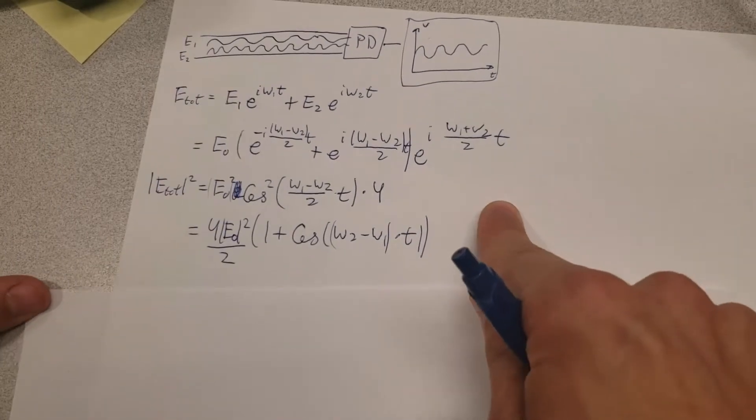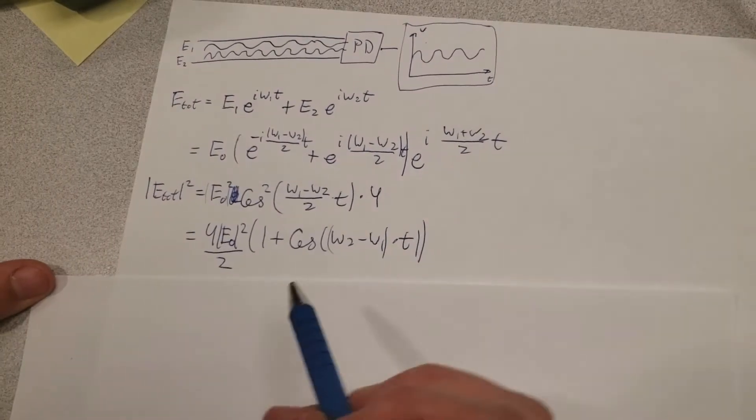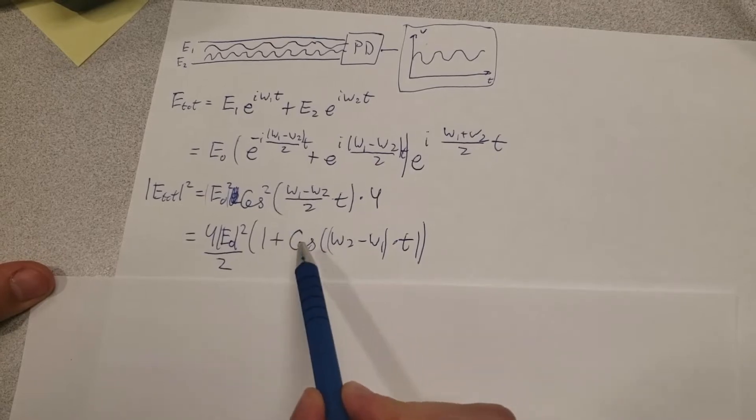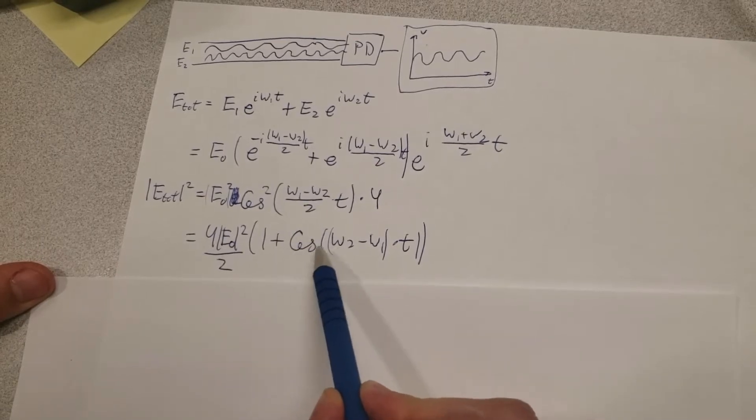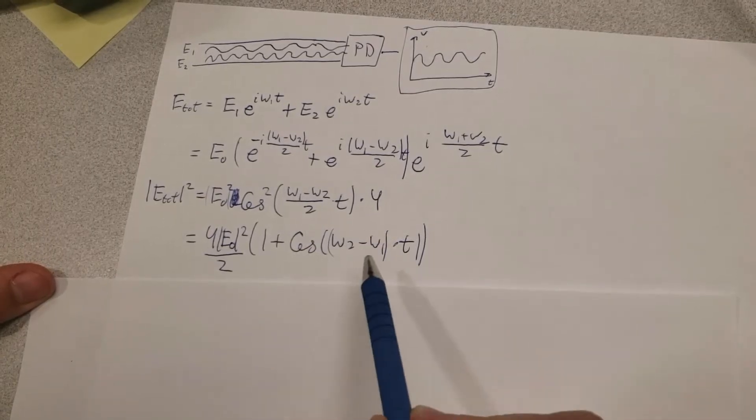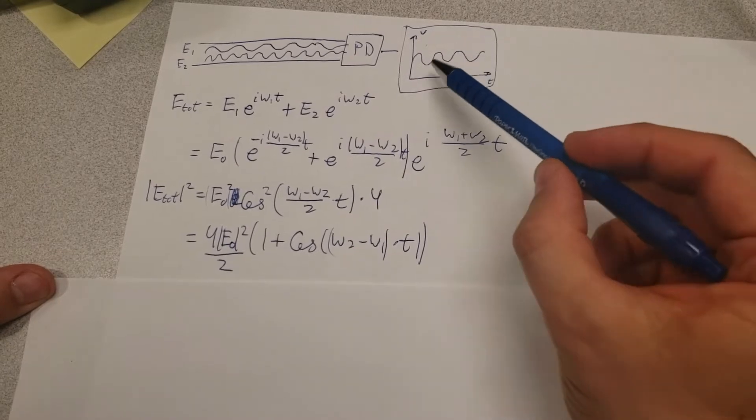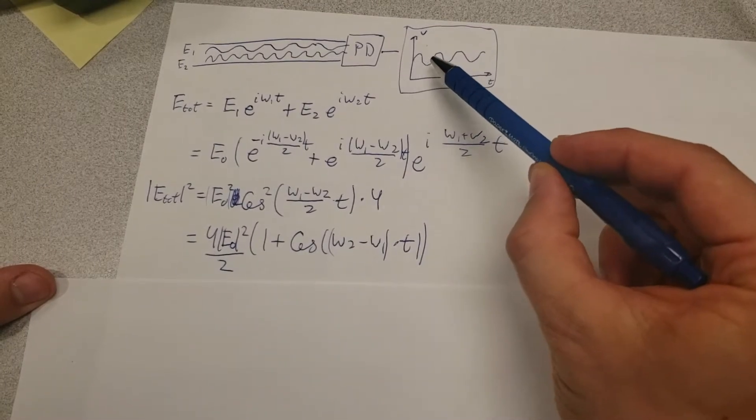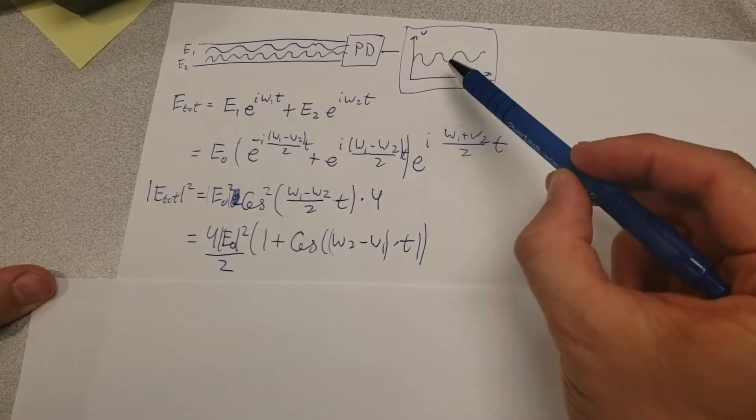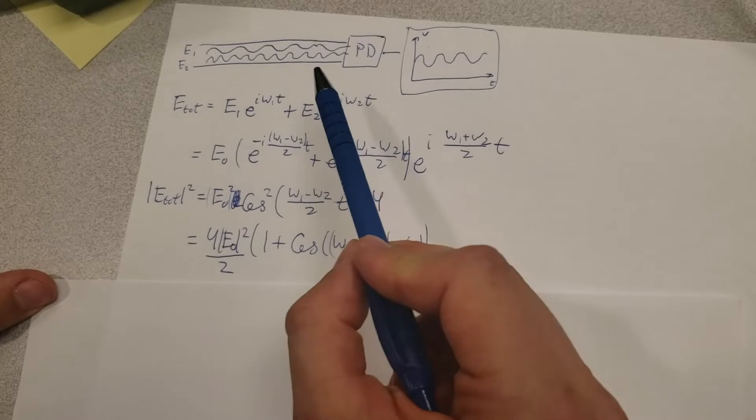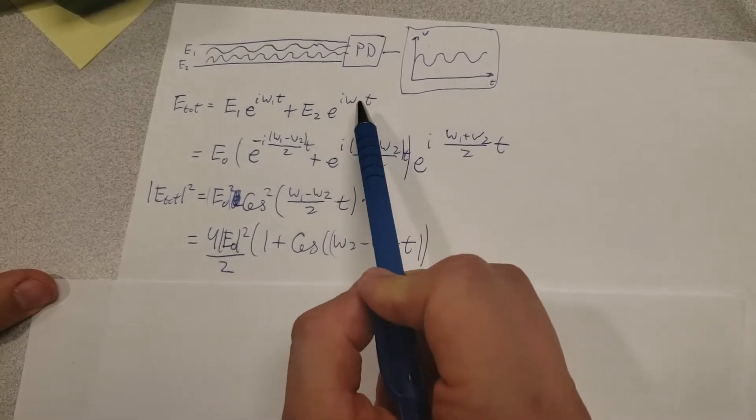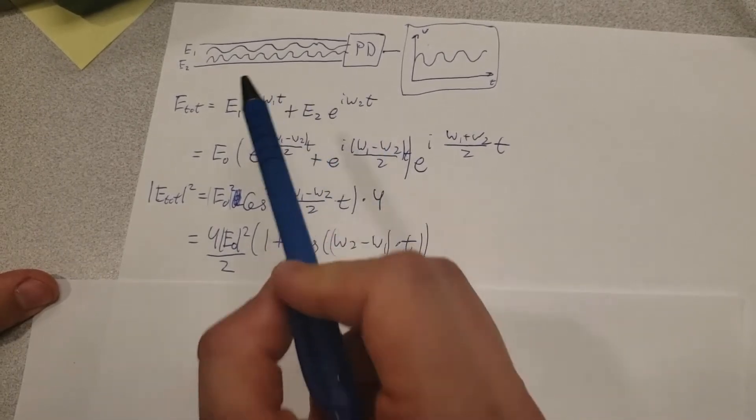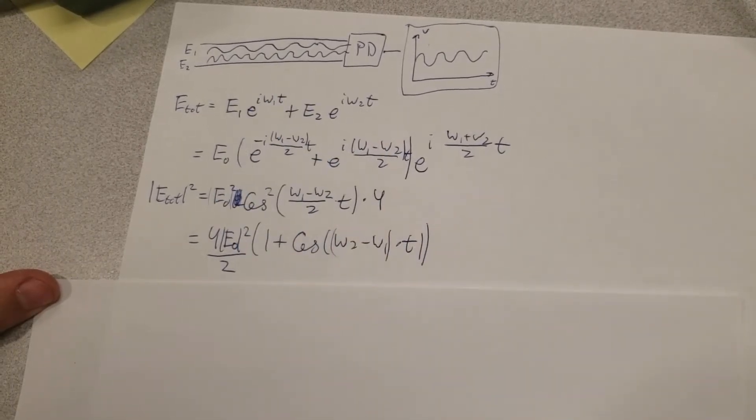There's going to be some kind of constant offset as we can see, as well as a cosine term that oscillates at the frequency difference. So in other words, if we observe a certain oscillation frequency at this trace, then we know exactly how far away the optical frequencies of these two lasers are from each other.